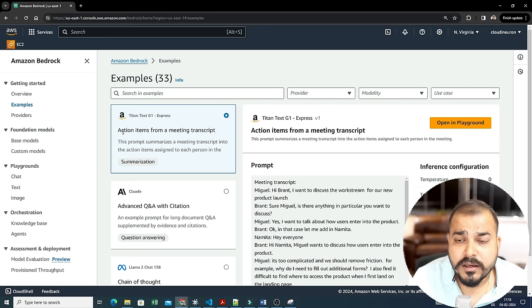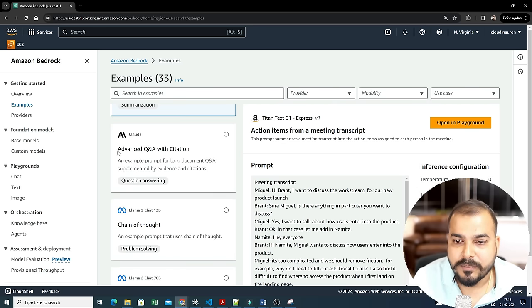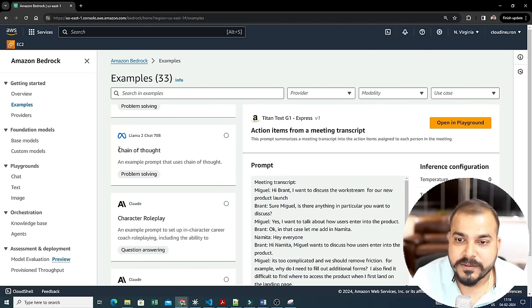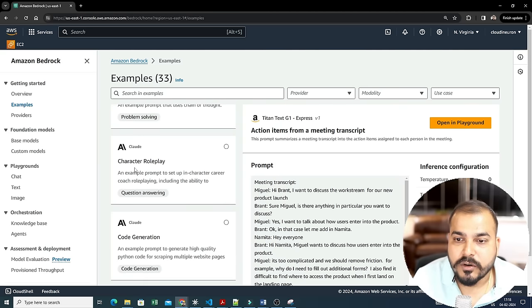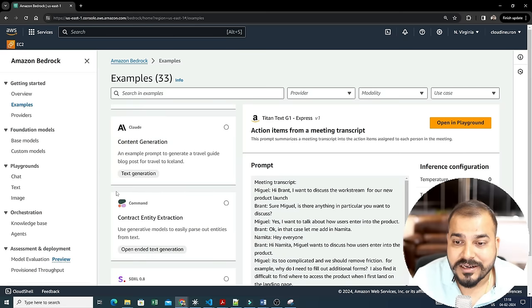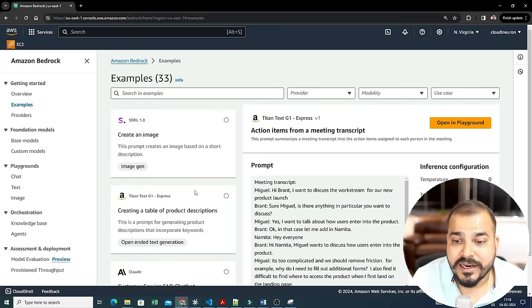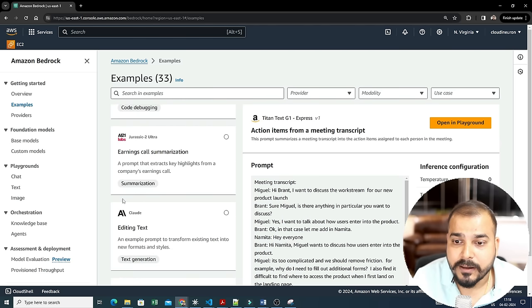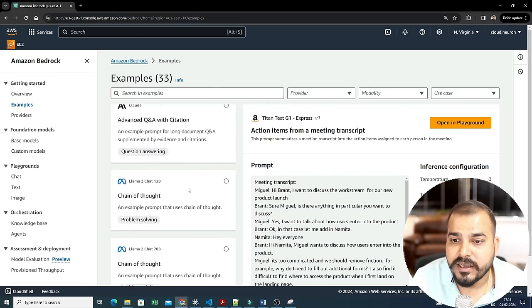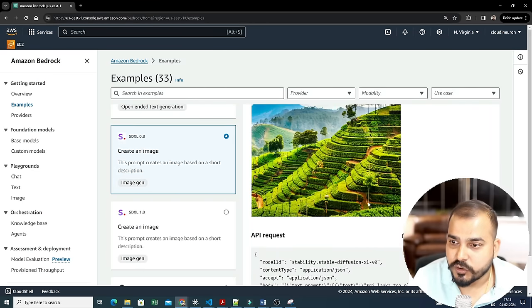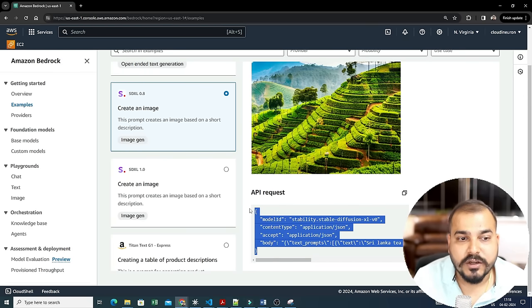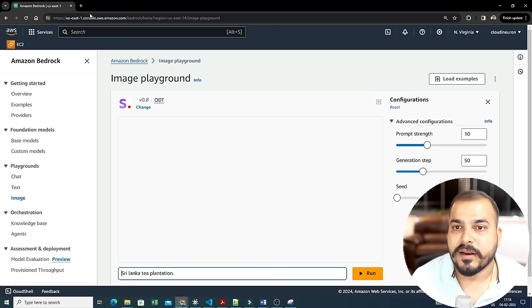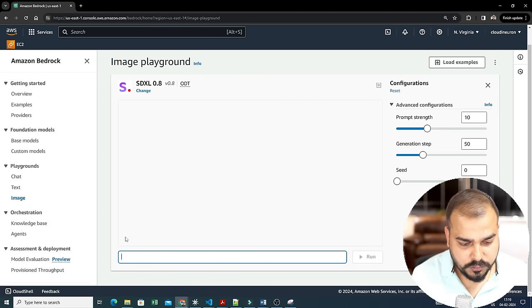Here are some examples of different use cases you can solve with different models. With Titan Text G1 you can extract action items from a meeting transcript or do advanced Q&A with citation. With Llama 2 Chat 13B (13 billion parameters) you can create chain-of-thought reasoning. With 70 billion parameters you have more capability. With Claude you can do character roleplay, code generation, content generation, contract entity extraction, and create images. There is also Jurassic and others available.